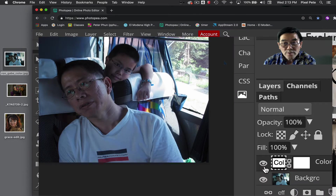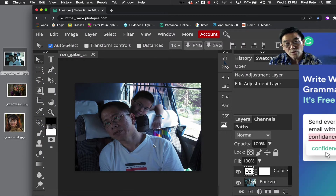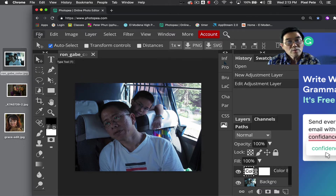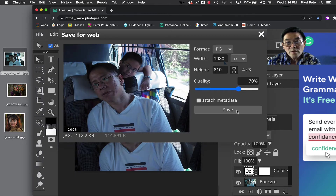By doing a before and after on this picture, I would just click on the eyeball to see before and after. Now that we've fixed this and the t-shirt is more neutral and white, I would say this is ready to go. So I would go to File, save this file, export as JPEG, and hit Save.